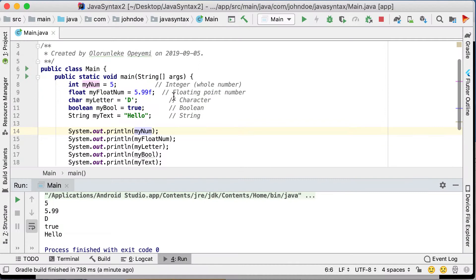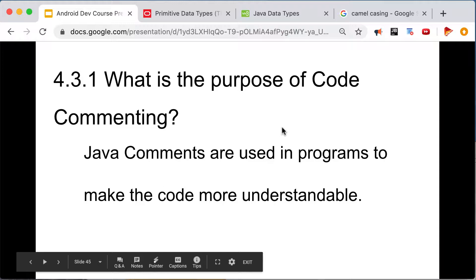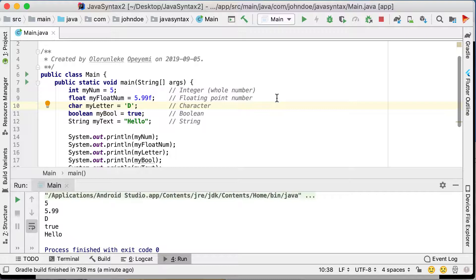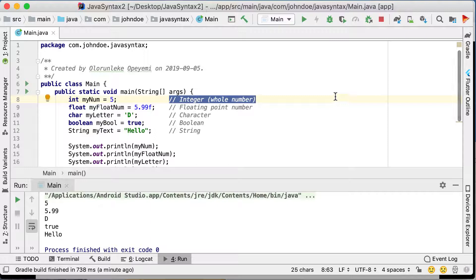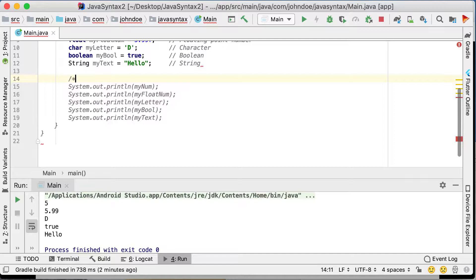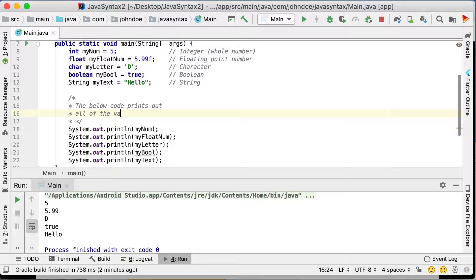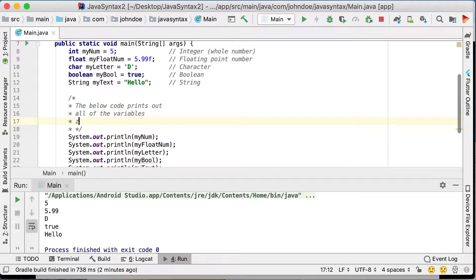Let's move on to code commenting. What you're seeing here is a comment. The purpose of comments is — and here's the official definition — Java comments are used in programs to make the code more understandable. This comment will not be executed; as you can see it's grey, meaning it won't run. This is a single-line comment. If you want to write a multi-line comment, you press forward-slash then asterisk then asterisk again — like so. Then you can press Enter and write across multiple lines, for example: 'the below code prints out all of the variables above.'